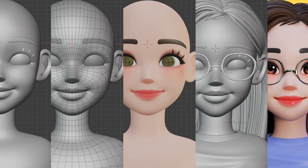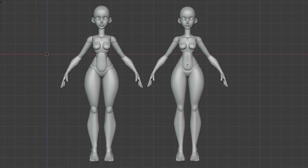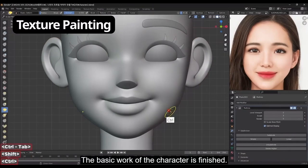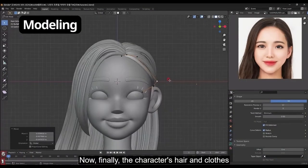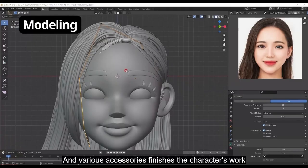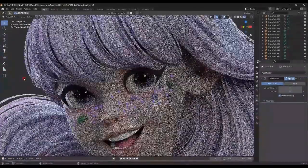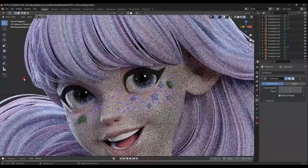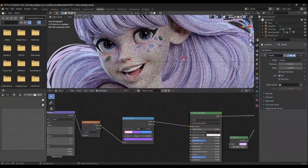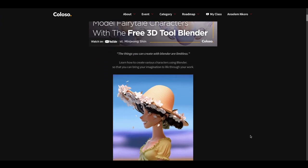Creating a 3D character in any DCC app can be technical depending on the tools available and how easy it is to navigate the interface you're working with. Blender tends to simplify this process with an easy-to-use interface and a very efficient workflow. The process involved in character modeling is not necessarily linear, as you may need to work back and forth to fine-tune your character to your liking. This is where the Fun Character Modeling Using Blender course comes in very handy.